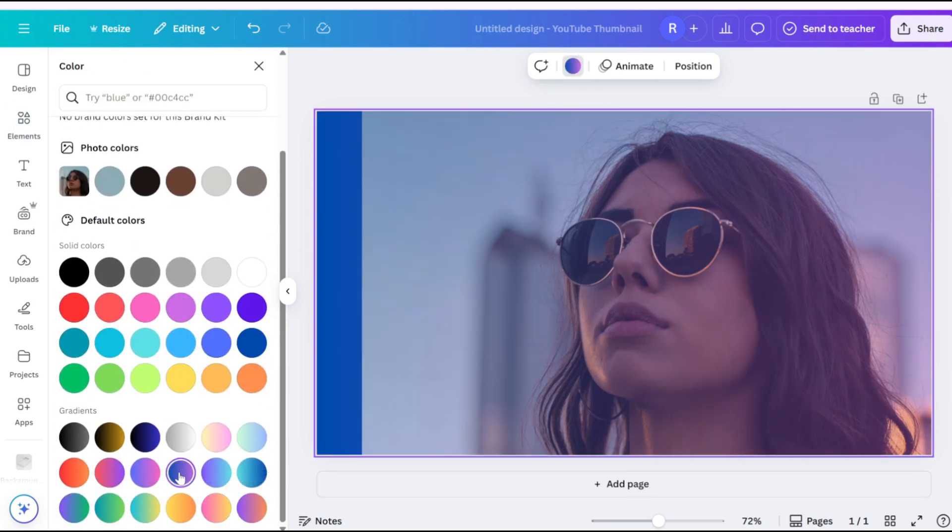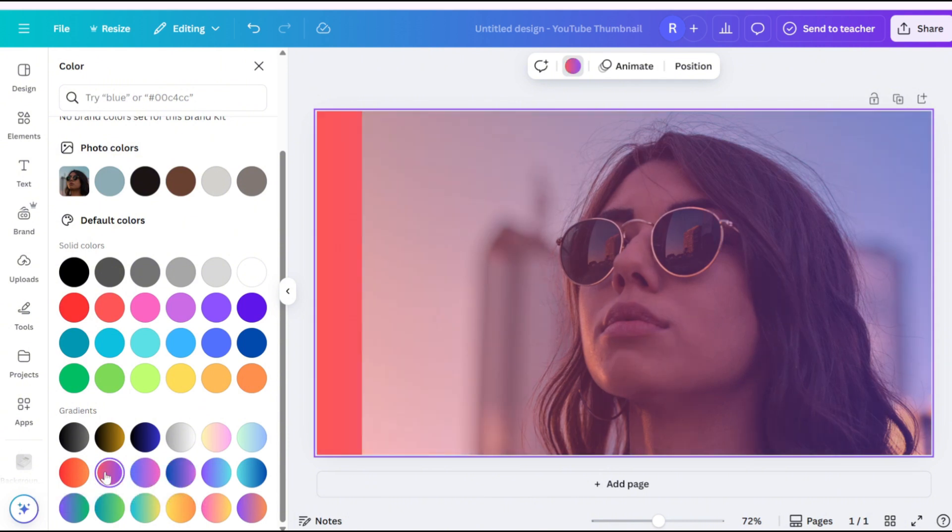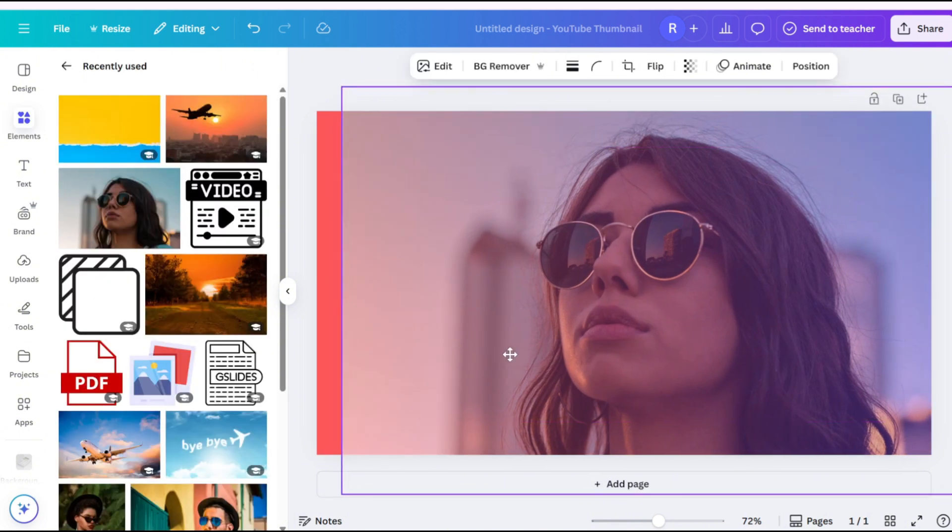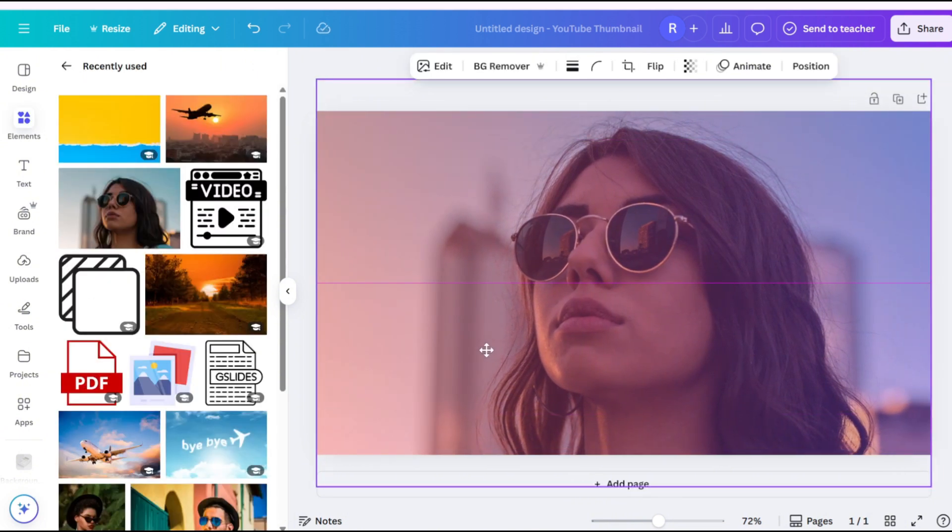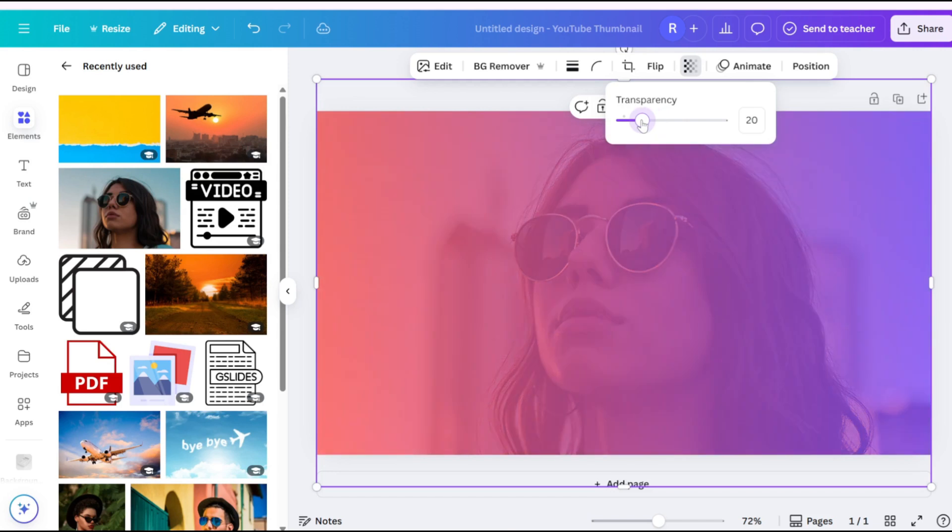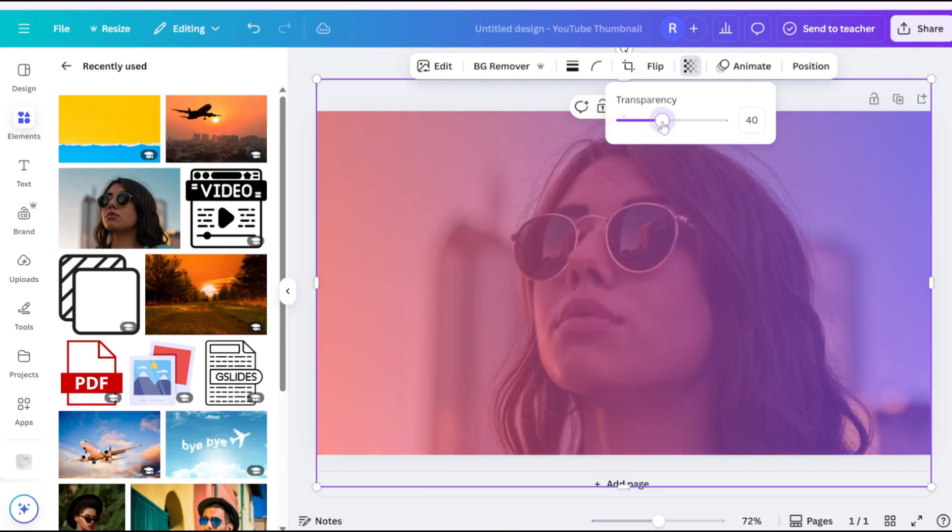And that's it. Two ways to add color tint in Canva. If this helped, like the video and subscribe for more tutorials. See you next time.